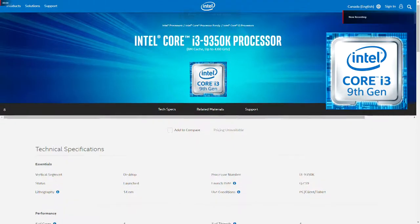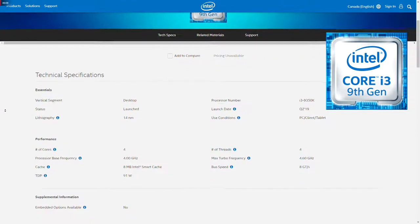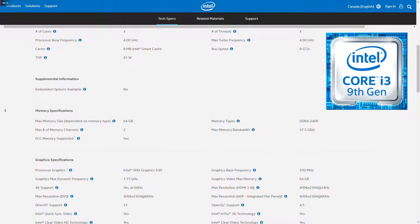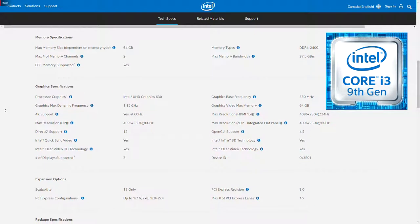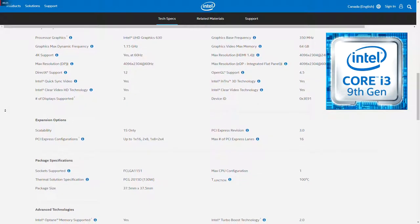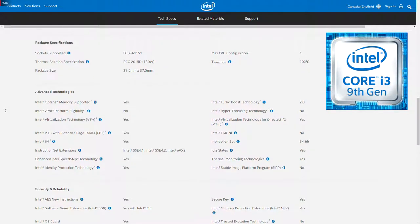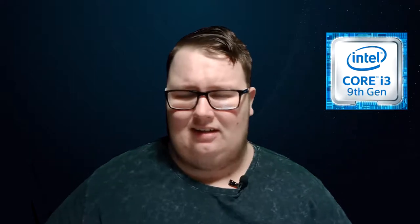Now we move on to the mainstream Core series, starting with the Core i3. Launching in 2010 as a dual-core processor, with the 6th generation processors in 2016, Intel made the i3 dual-core with hyper-threading — two cores, four threads — giving them more processing power. Since the 8th generation in 2018, they are now quad-cores, thanks to entry-level quad-core competition from AMD's Ryzen 3. The i3 is designed and marketed for entry-level, budget gaming, and office PCs, priced between $130 and $180 USD.